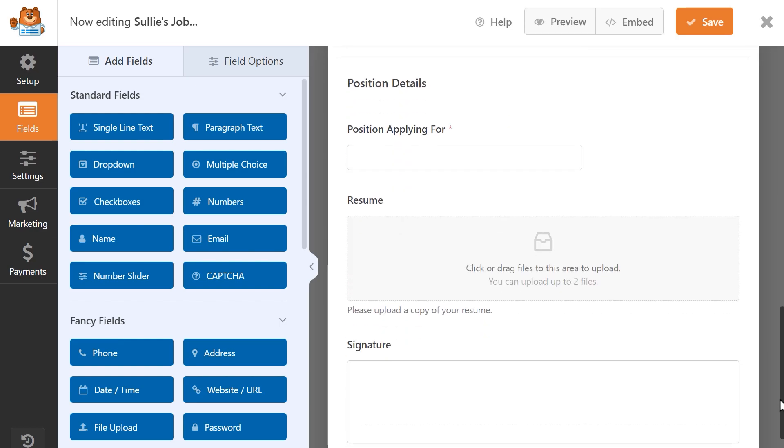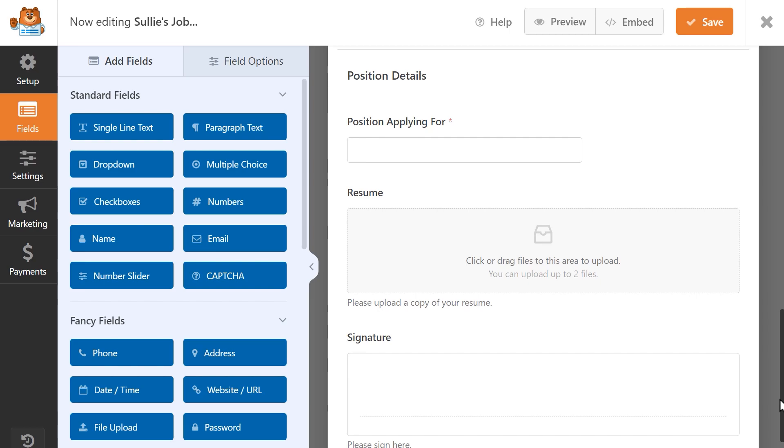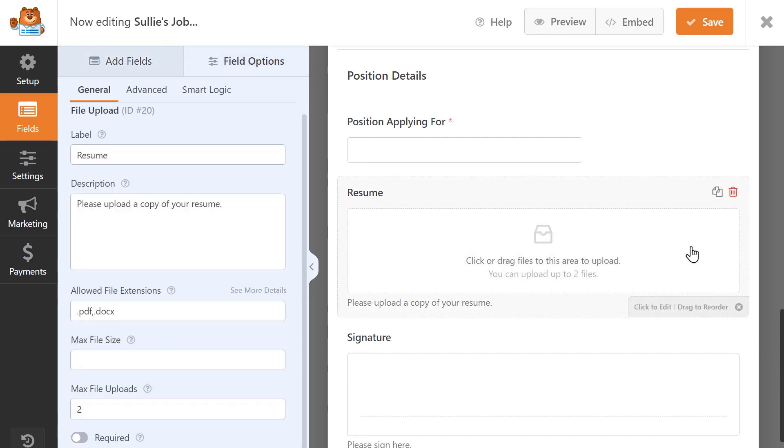Click on the file upload field to open its settings and find the Max File Size setting.